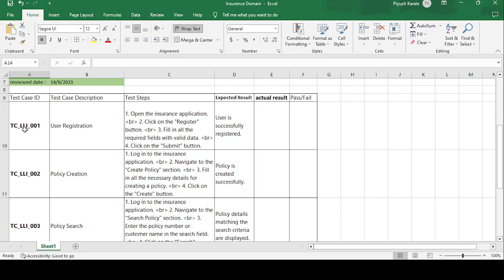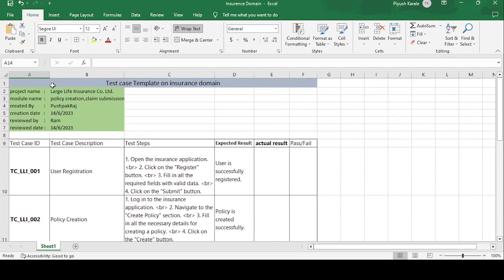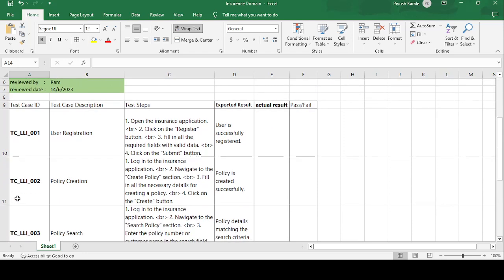TC_LLI_001 — TC stands for test case, LLI stands for Large Life Insurance, and 001 stands for the first test case. The test case description is User Registration. In any application, the first step is registration, so the test step begins with opening the insurance application and clicking on the Register button.